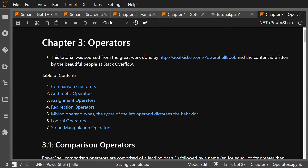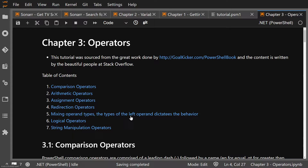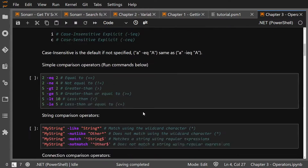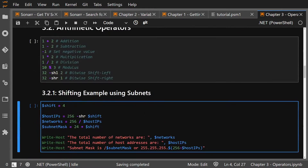For chapter 3, sections 2 to 7, we're going to go knock those out. So the Arithmetic Operators, Assignment Operators, Redirection, Mixing Operand Types, Logical Operators, and String Manipulation. For Comparison Operators, we already did that, so I'm going to skip this.